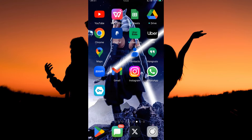Before we get started, you need to check if your X-app is up to date. If you are an Android user, you can update the app in your Play Store. And if you have an iPhone, you can update the app in the App Store. When you update the X-app, you will get access to the latest features. The process to find your X-account URL is more or less similar in both Android and iOS phones.